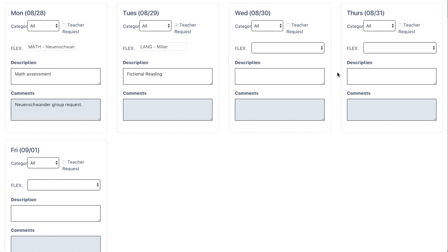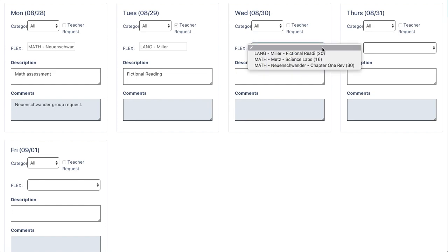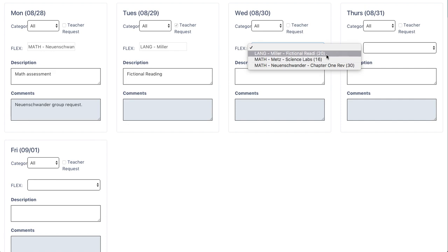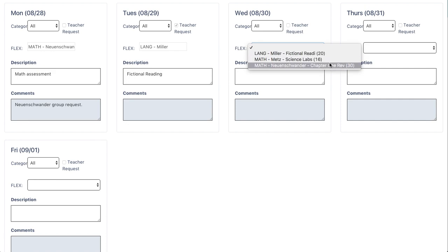To select a Flex, click on the button that says Flex and the Flex options that are available will populate. The number on the right hand side allows you to see the number of seats that are available in each class.